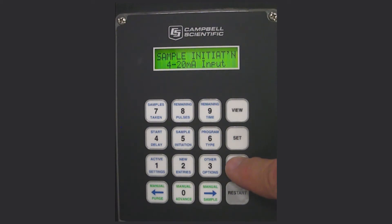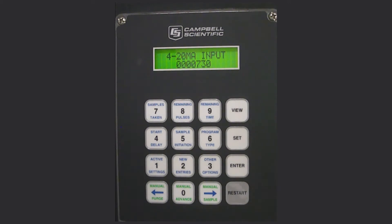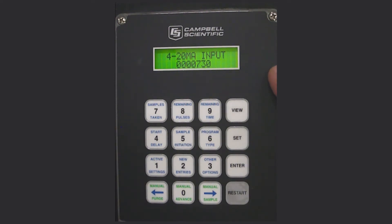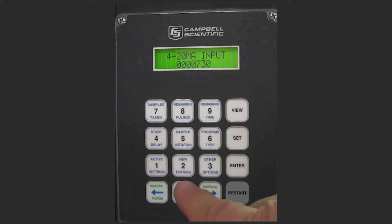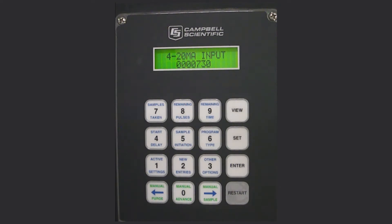To input pulses for the 4 to 20, press enter and enter how many pulses it needs before it triggers. You need to calculate based on your low and high flow rates and average where you'd want it to trigger. In this case I've input the number 730. You can change that number by pressing zeros or scrolling left or right with the arrow until you get the number you want. When finished, press enter.